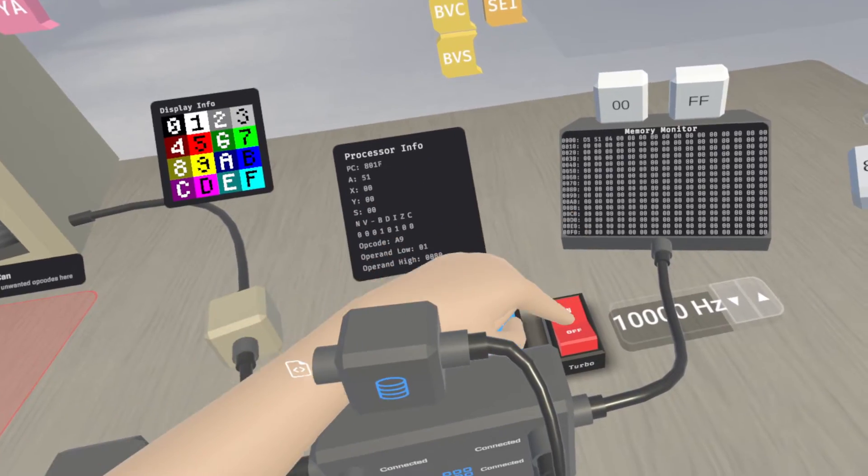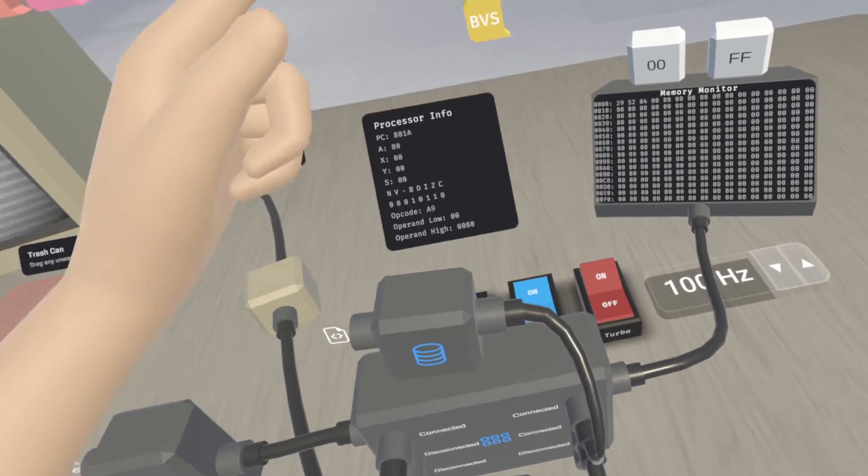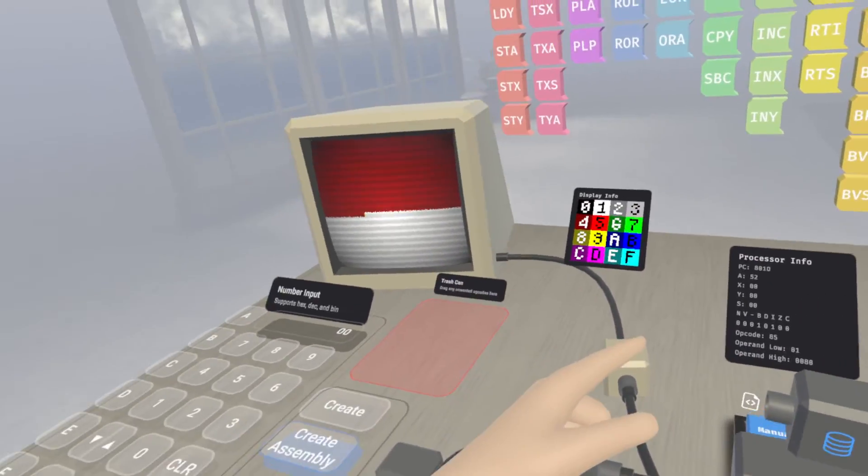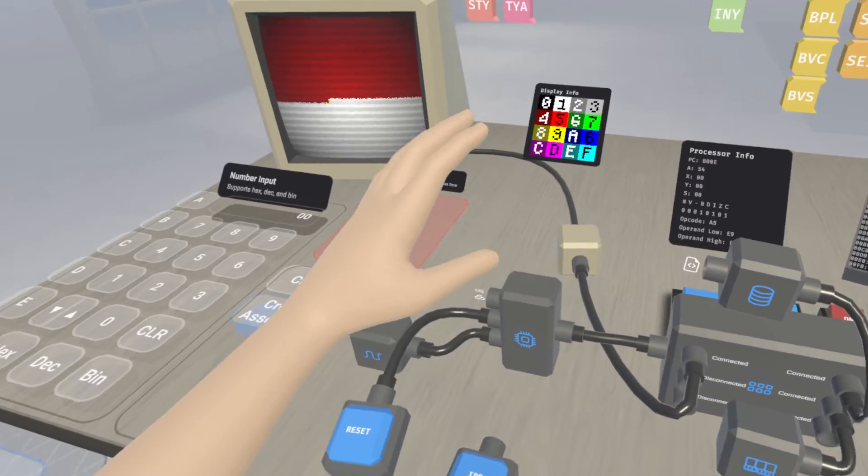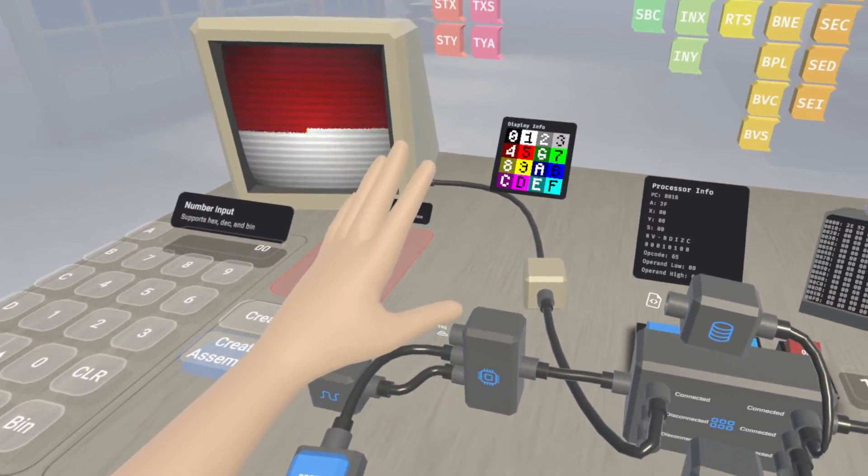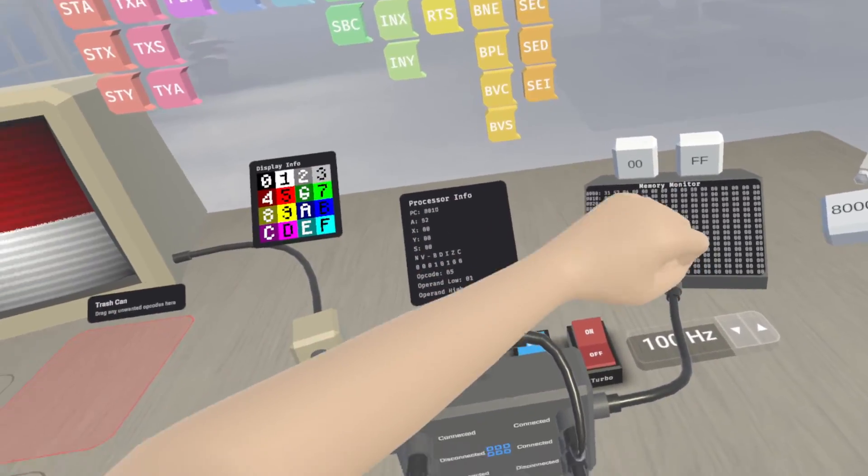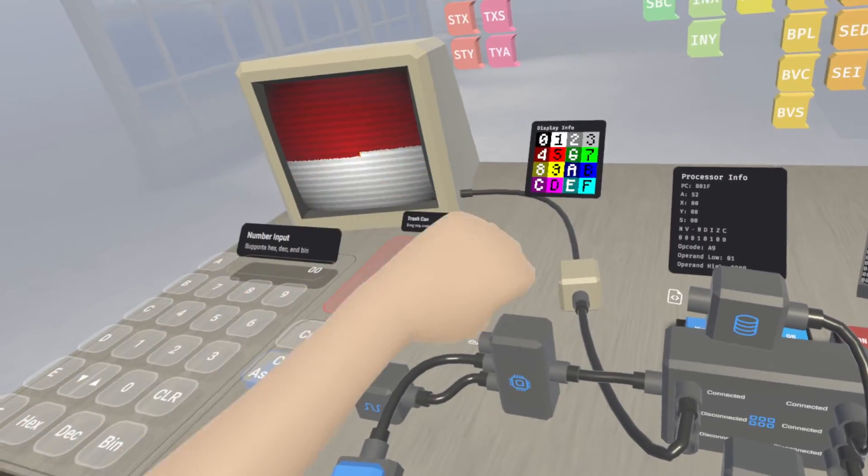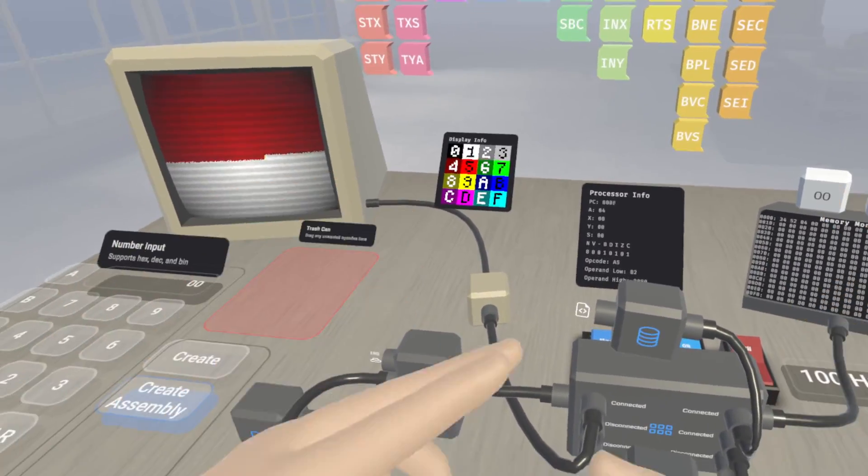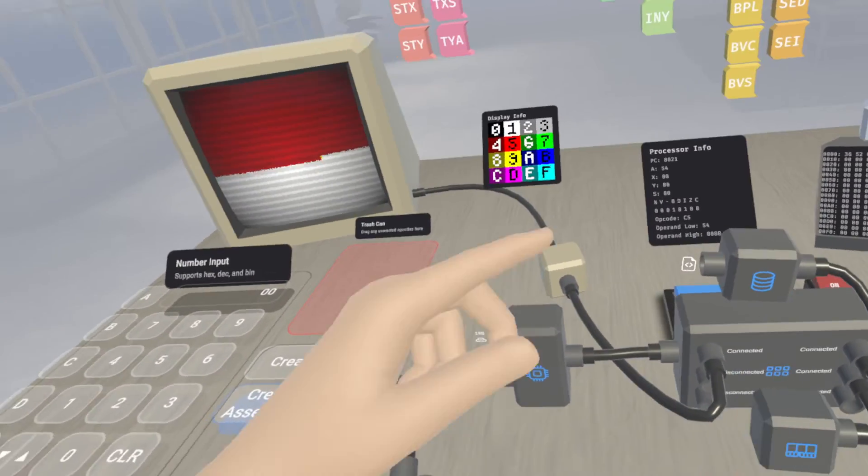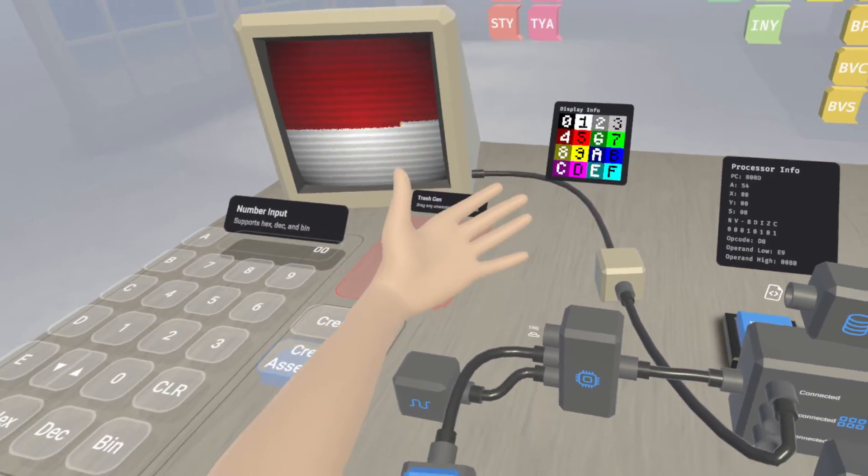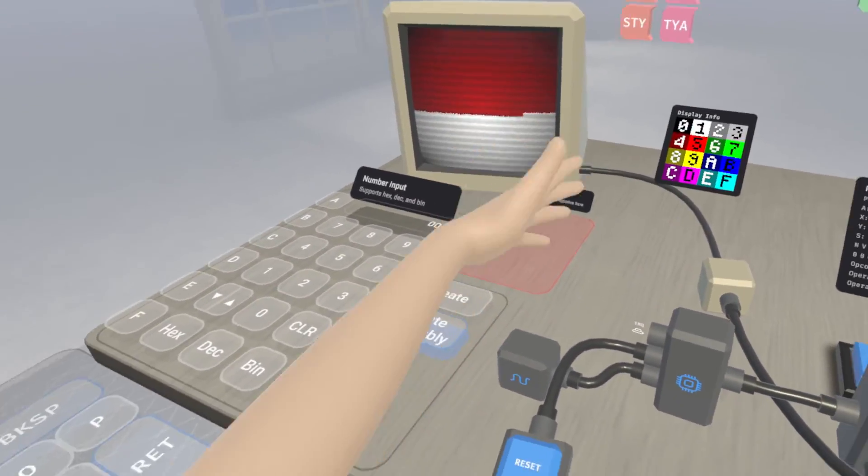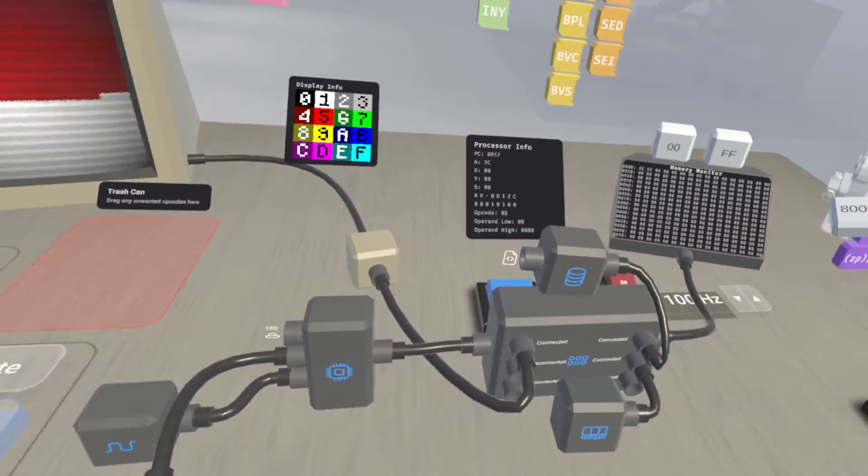At some point, processor info might also be something that could float above the processor or even be another component that you can attach, like a debugger sort of thing. That way you could attach the debugger, take a look at it, detach it for your final thing, something like that.